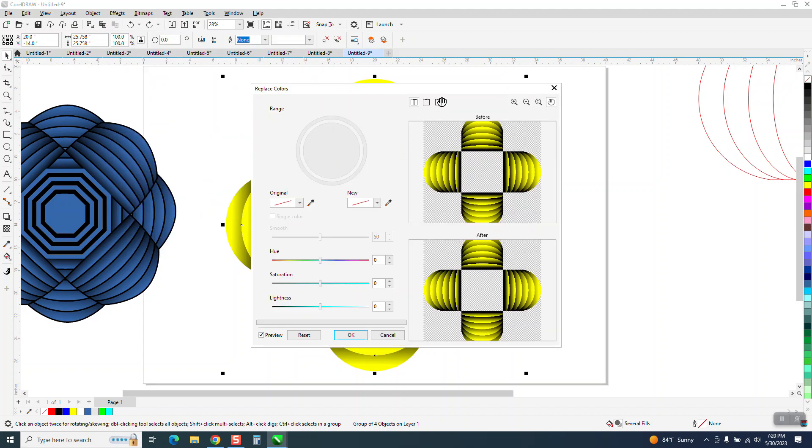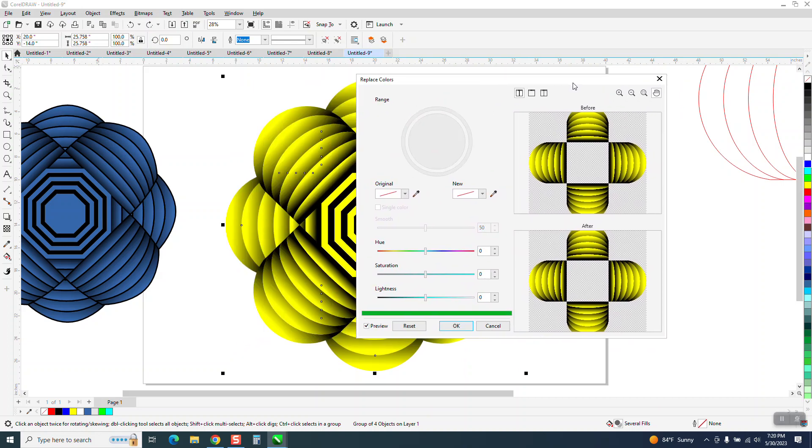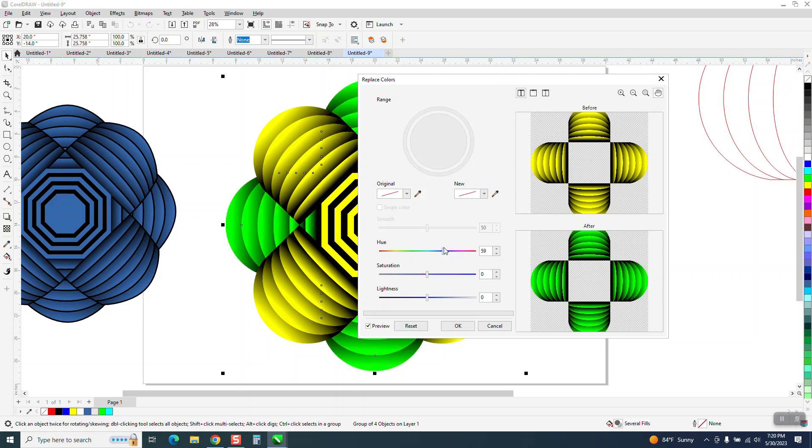Now it's going to show it on a preview screen so I don't really need to move that around, but you could slide this bar and watch what it does to the color and then just say okay.